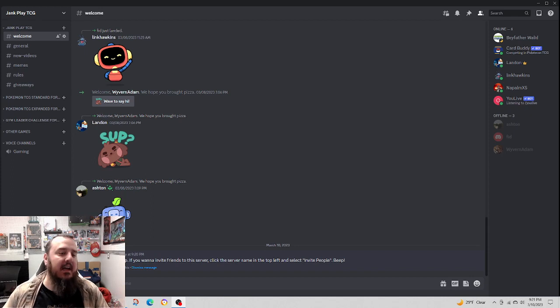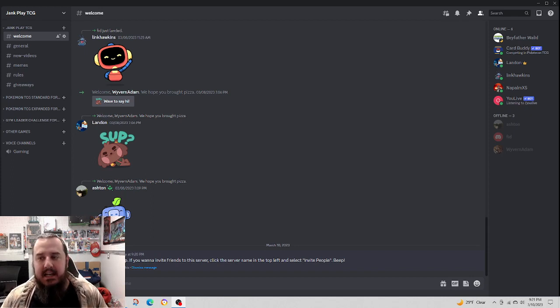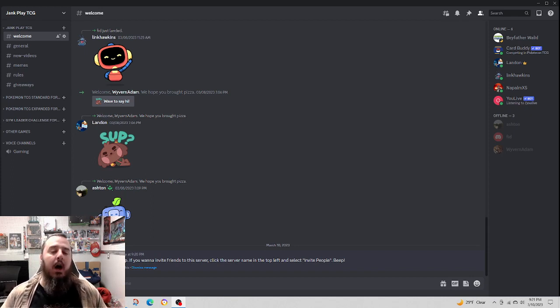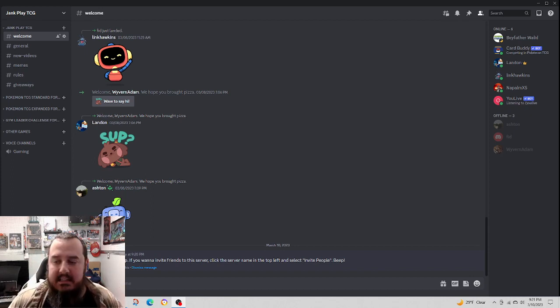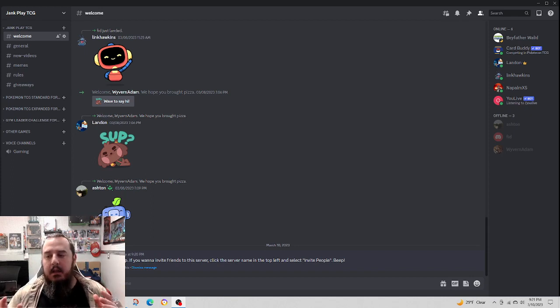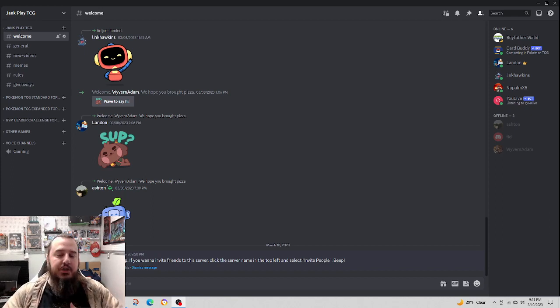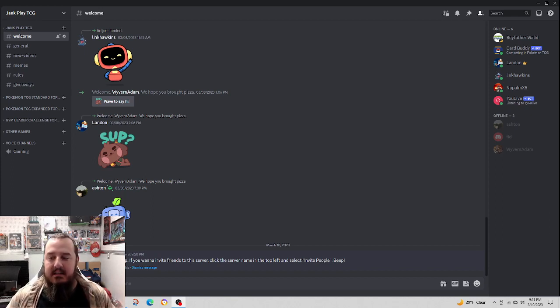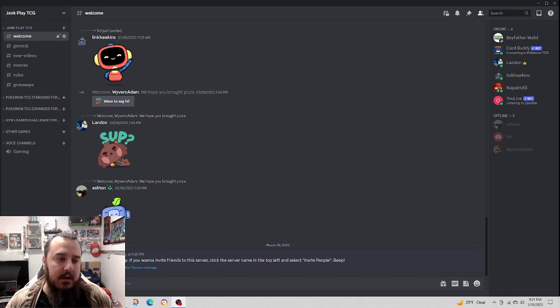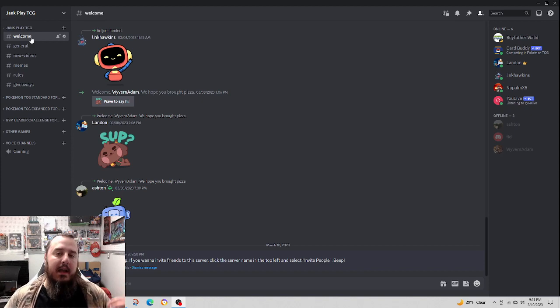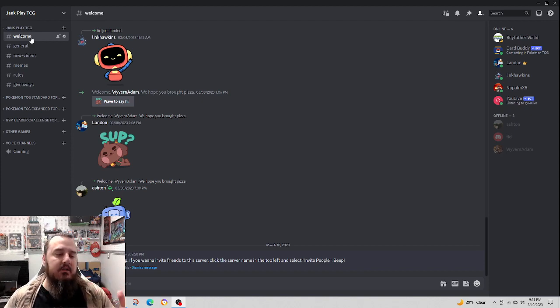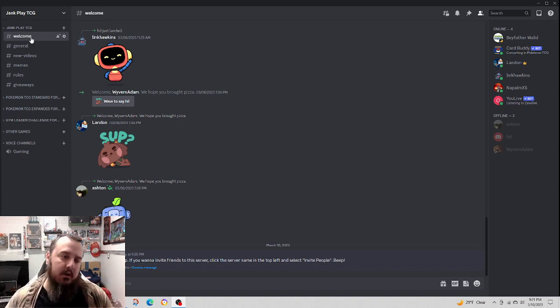We've got several different areas to talk. We've already started getting some new people into the chat and that is very fun. I just wanted to give you a rundown of what to expect when you join the Discord.